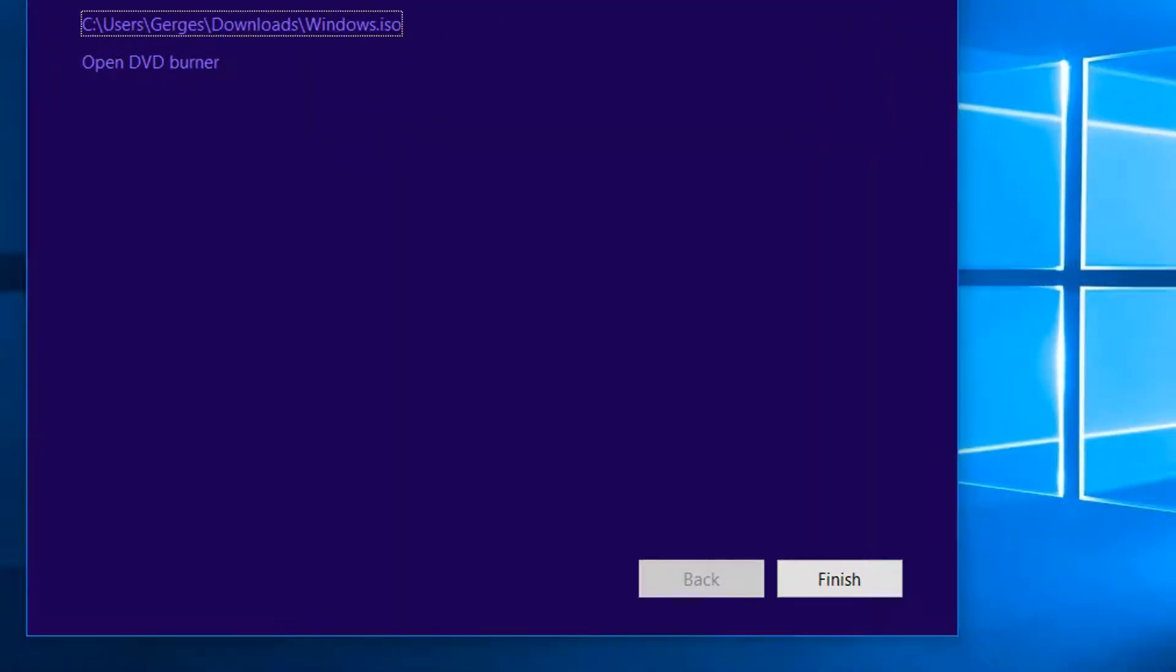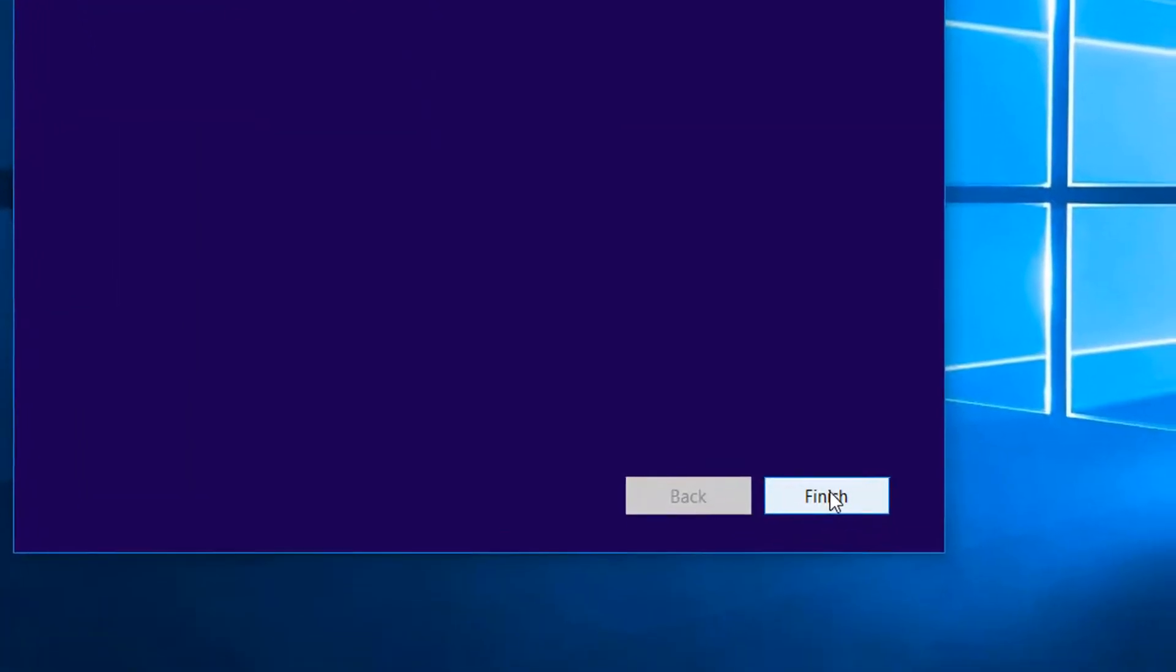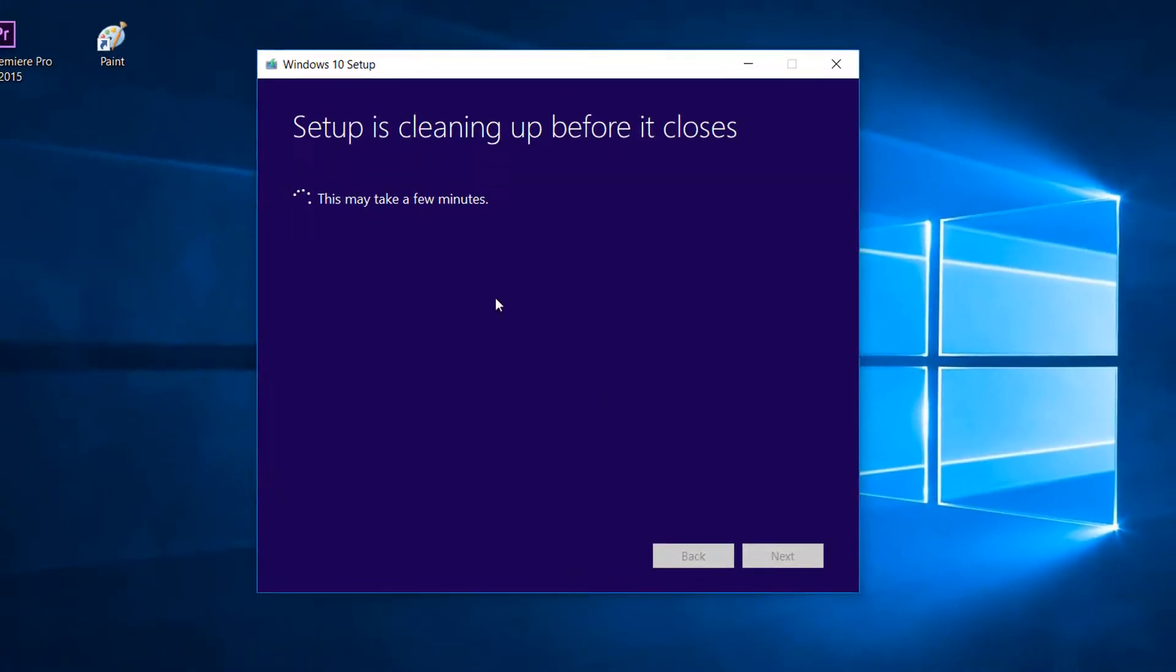After it's done you will see this will pop right open. Burn the ISO to a DVD. Don't do it, just click finish. Now it's cleaning up before it's closed.